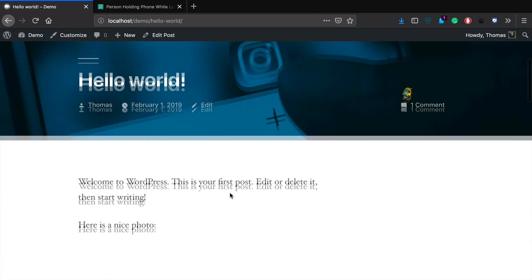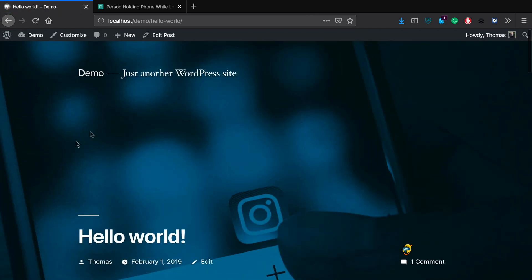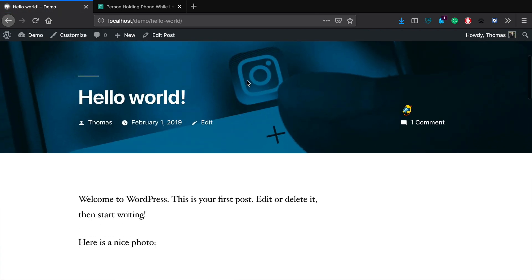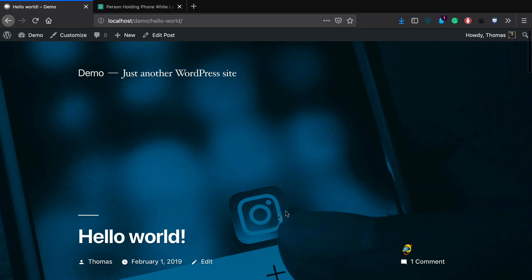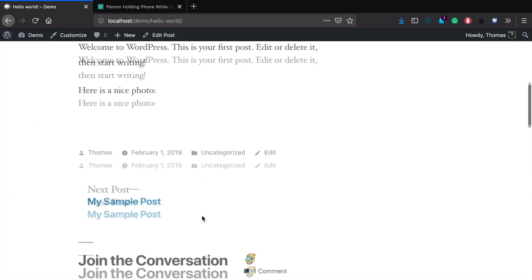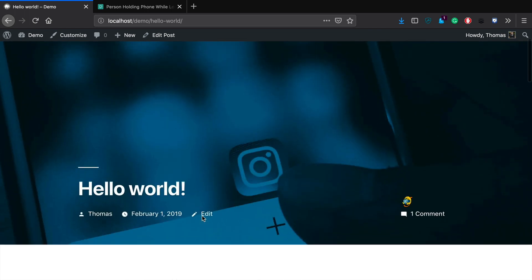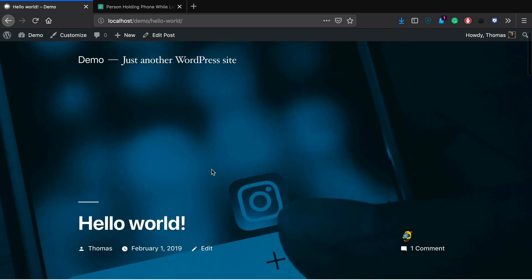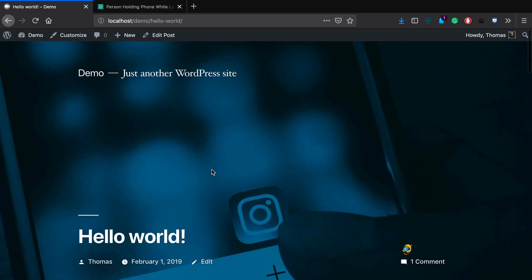And there you go — you can see it's been used as the background. In this particular theme, that's how the featured image shows up. It's going to differ based upon the type of theme you're using and how that particular featured image gets displayed.